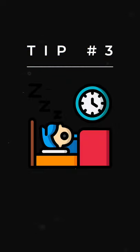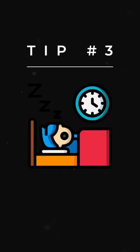Tip number three: sleep enough. I know engineers won't like this one, but a well-deserved shut-eye will sharpen your focus and improve your memory.